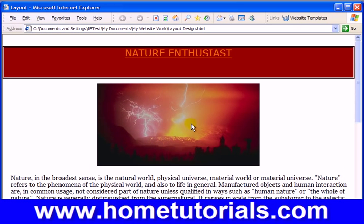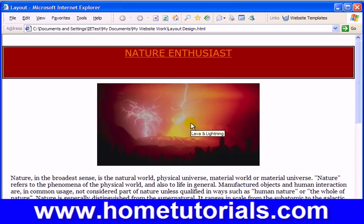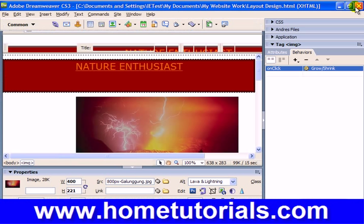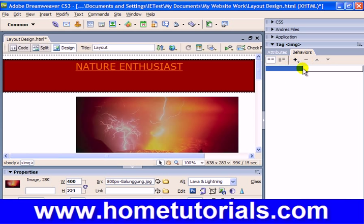Look at that — you click on it and it grows! We can remove it by clicking the minus sign if we wanted to. That behavior is gone.